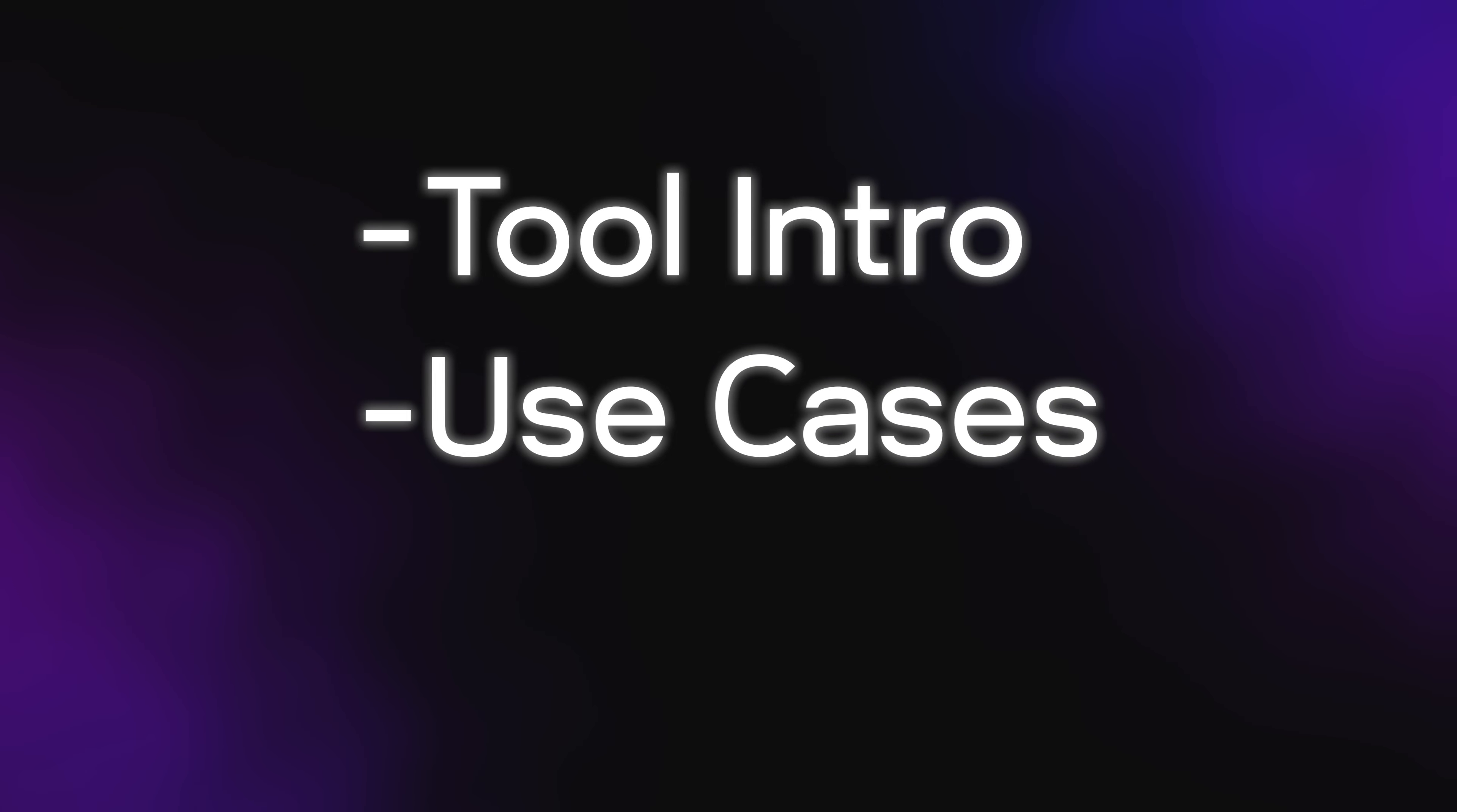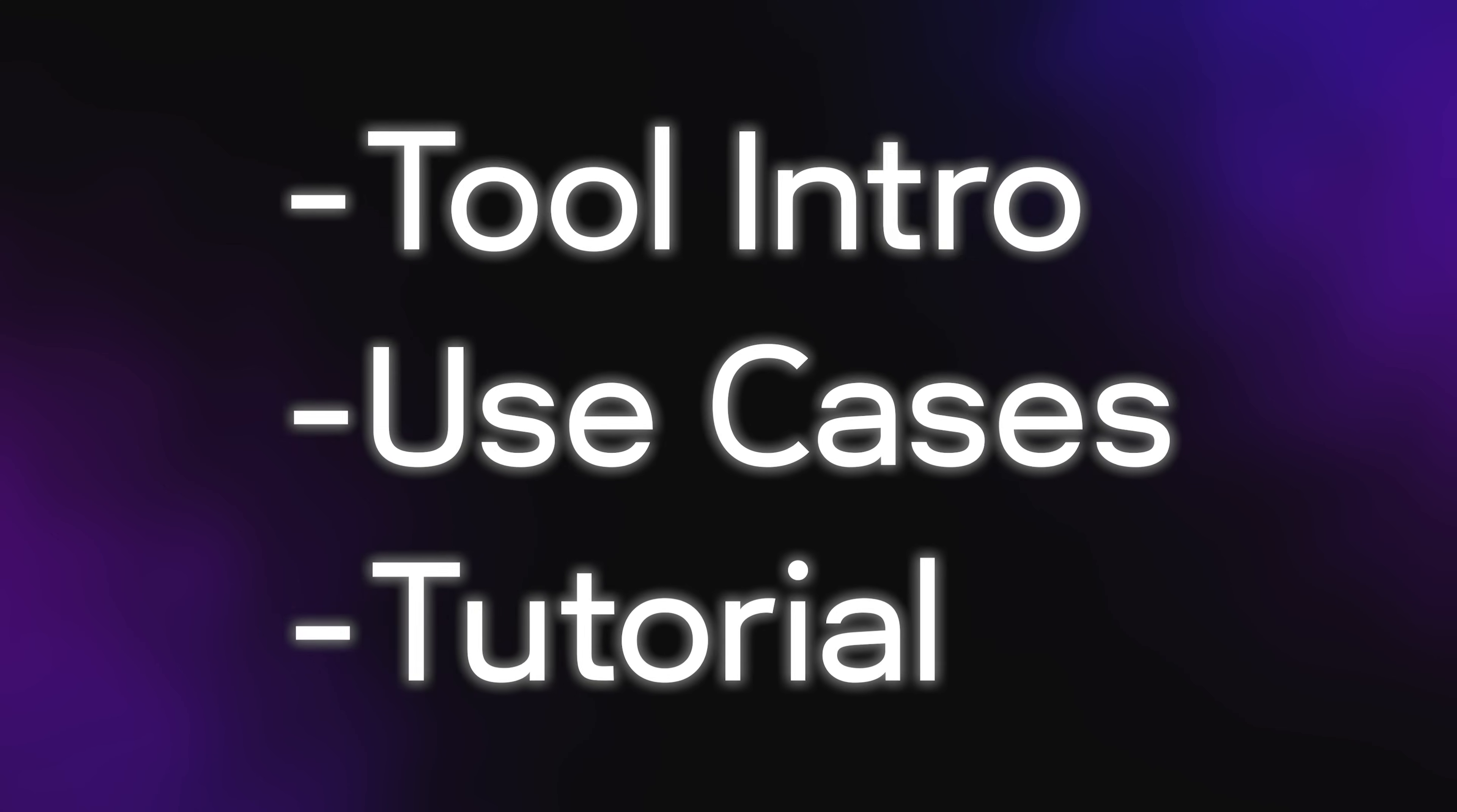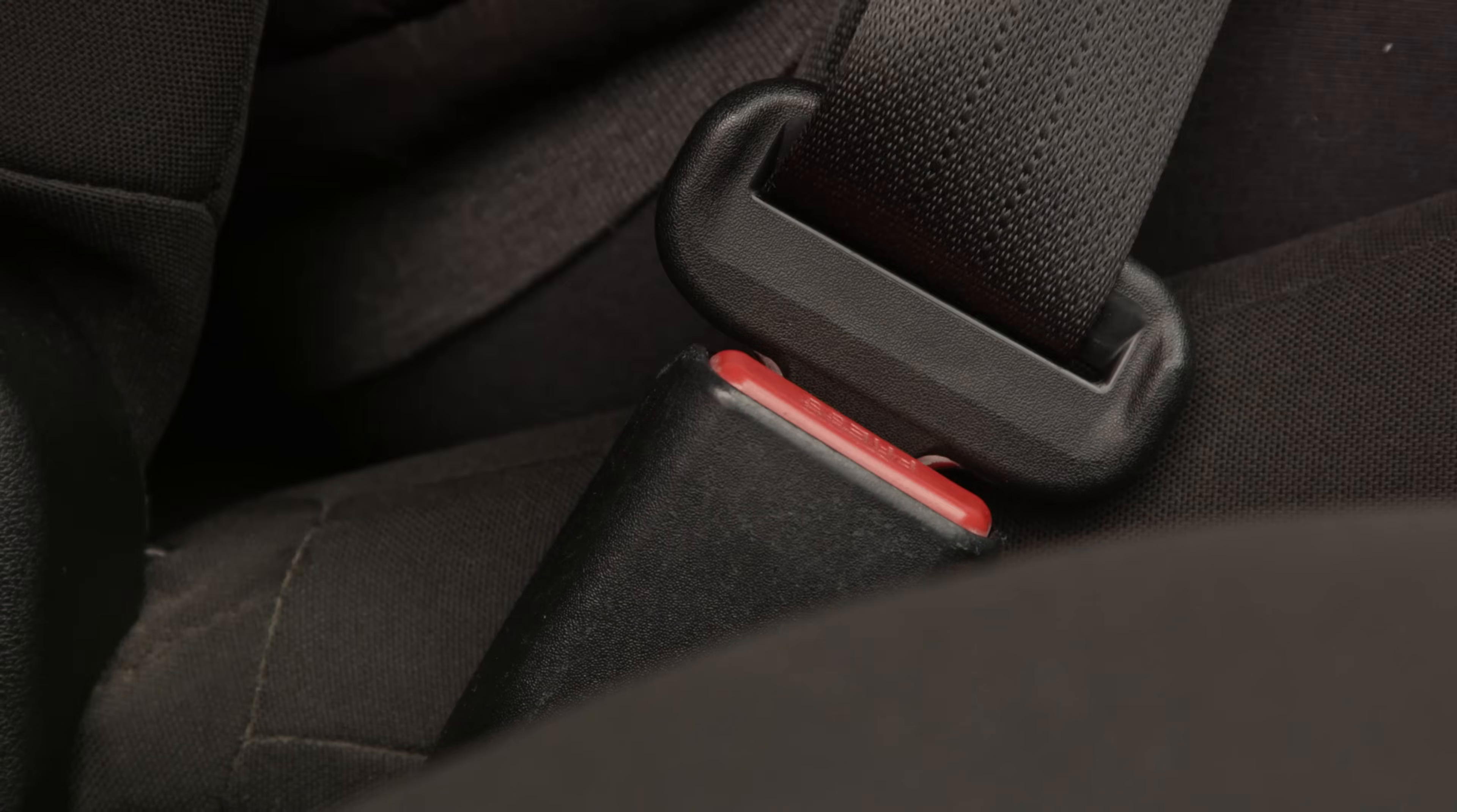For each tool, I'll give you a short intro to tell you what you can use it for and also give you a tutorial if possible. Now strap yourself to your seat because you will not believe this one.